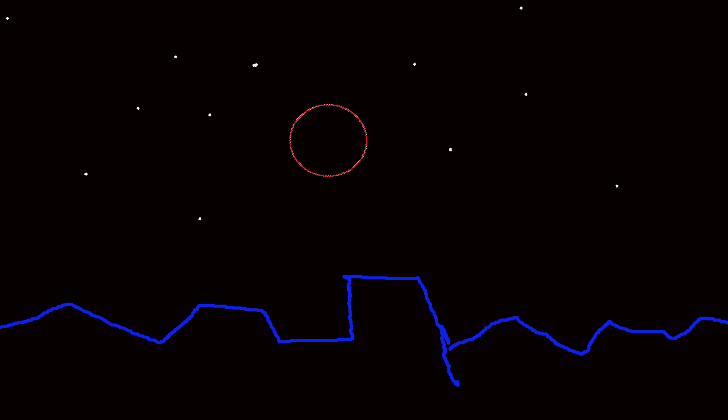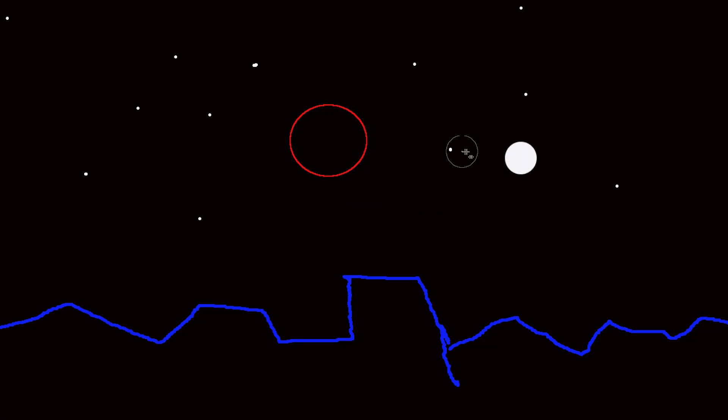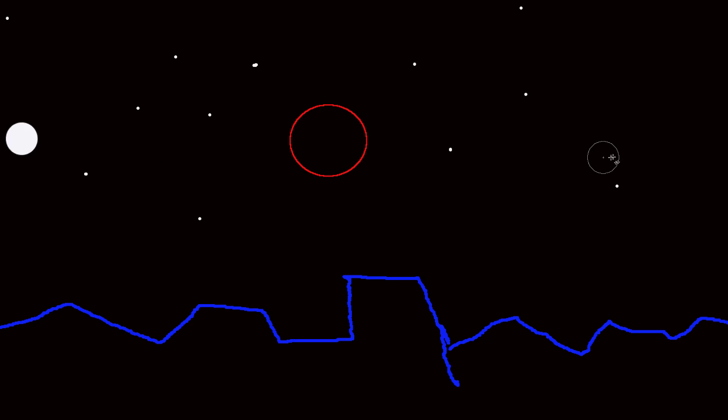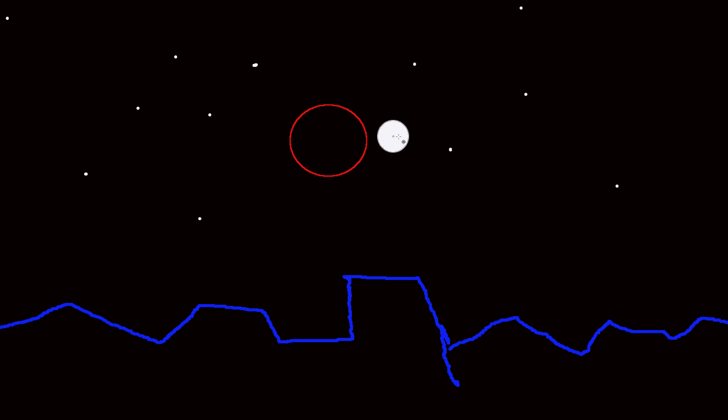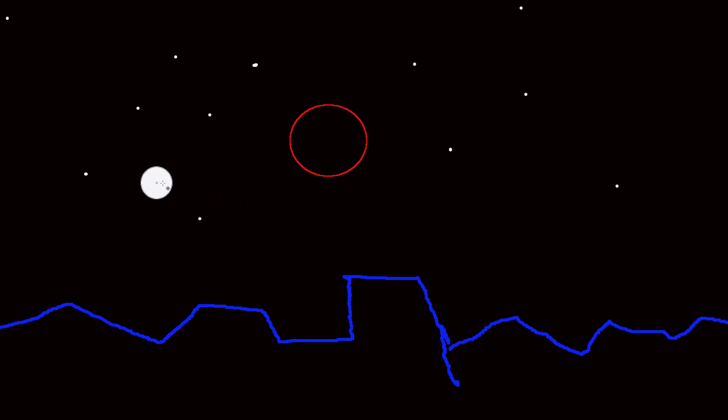So what happens with the moon, of course, is the moon goes around the sky once per month. So once every 28 days, the moon does this. And most of the time, the moon comes above the Earth's shadow or below the Earth's shadow, so there's no lunar eclipse.